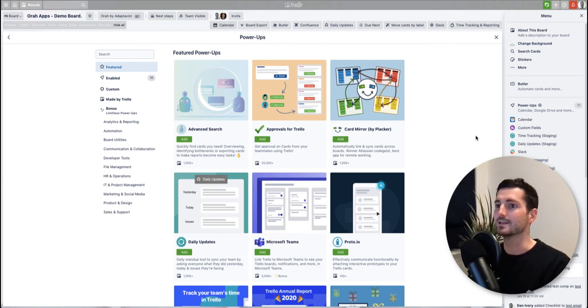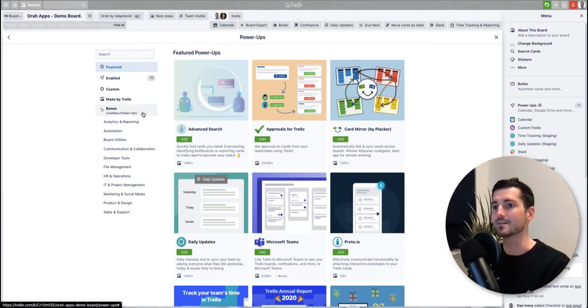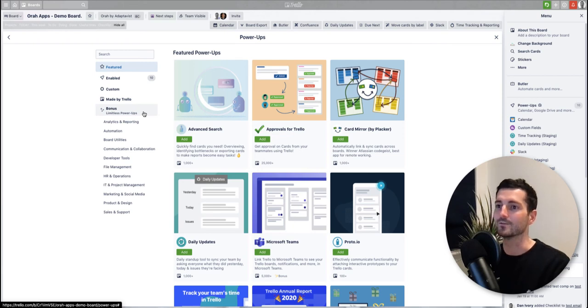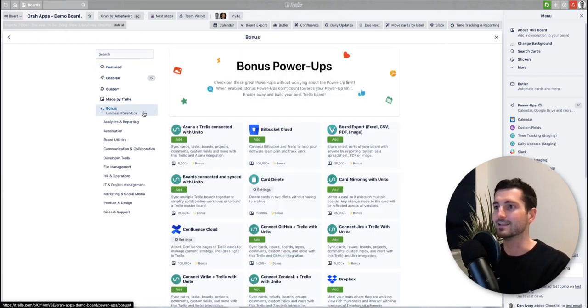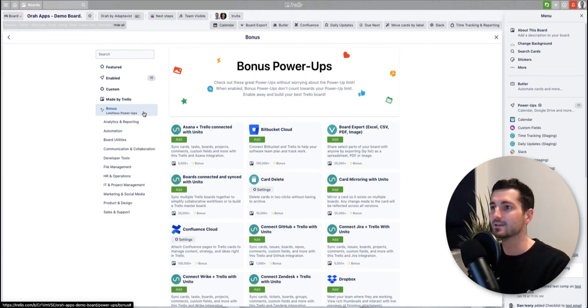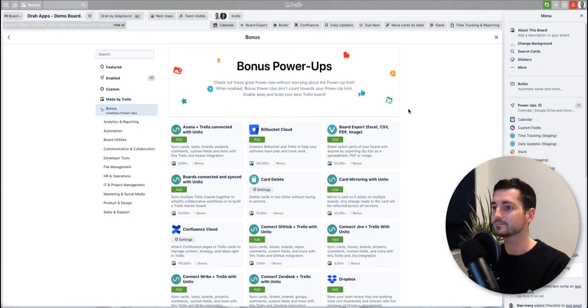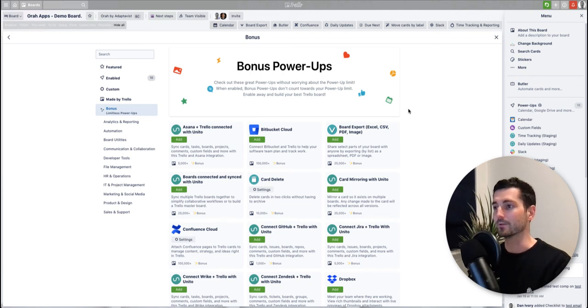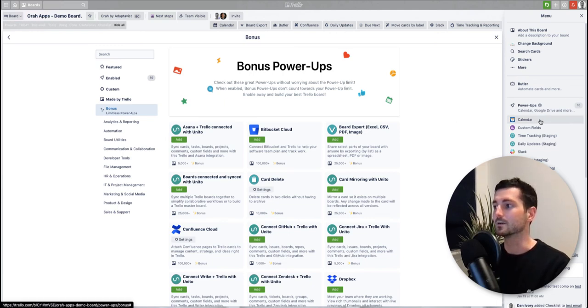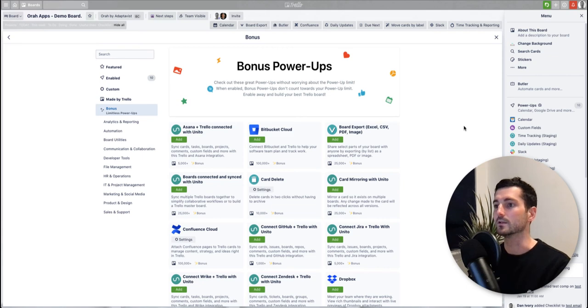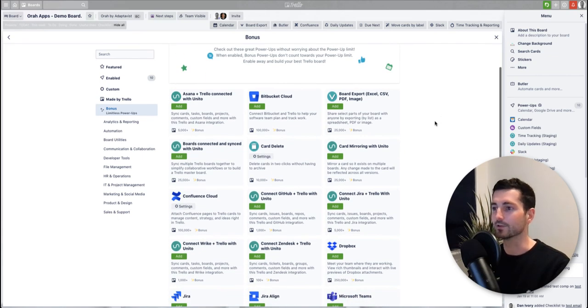Right, so the only other thing to mention is the bonus that I was referring to at the beginning of this video. Thanks for sticking with us this far, I hope you found this interesting and your reward for that, let's say, is I wanted to highlight bonus power-ups. So these are pretty new actually, this is something that has been rolled out quite recently I think in the last few months really. But what it means is those limits that I was just referring to about the number of power-ups you can have on a board...